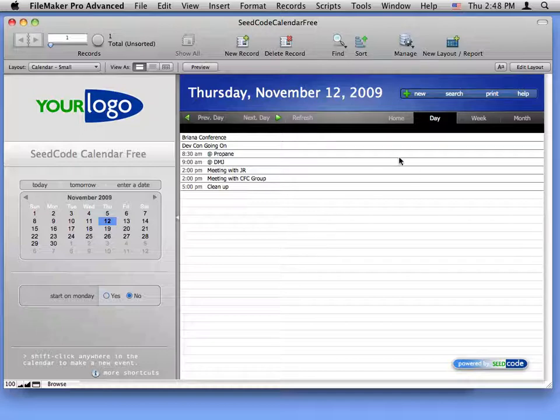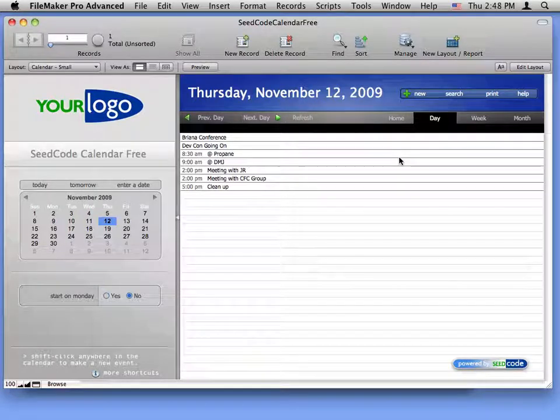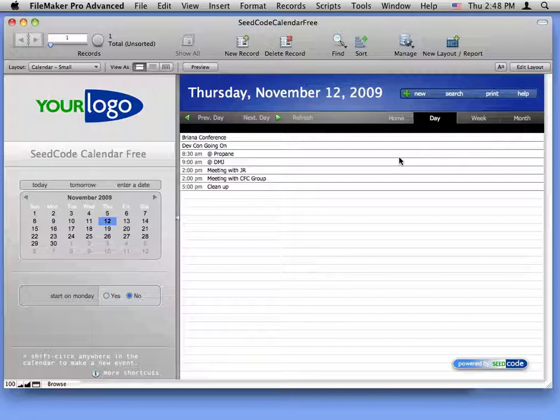Hi. I wanted to show you a couple of shortcuts for working with the calendar in layout mode, moving objects and resizing them so that this is as easy as possible for you to modify.